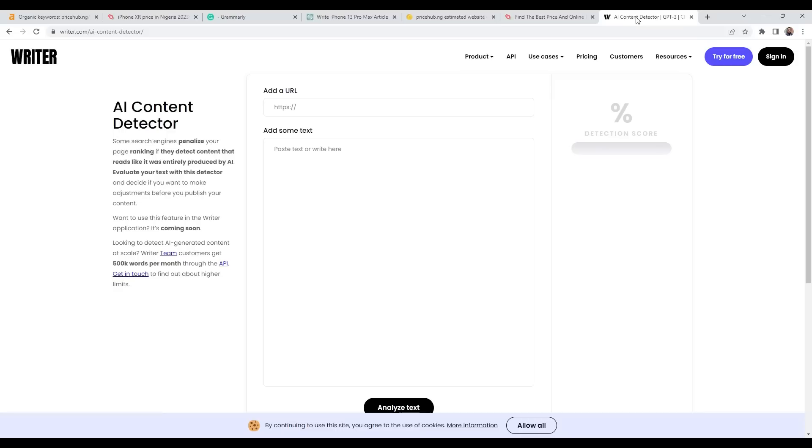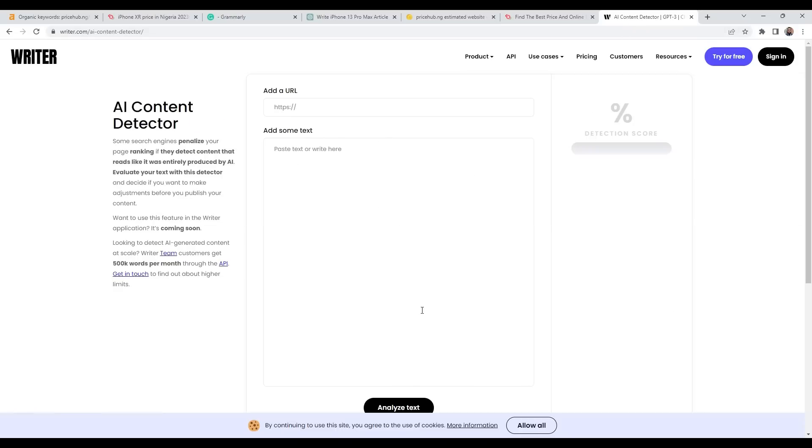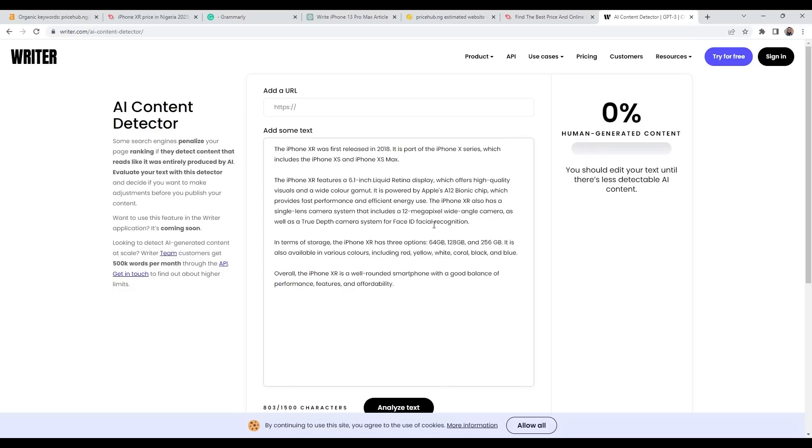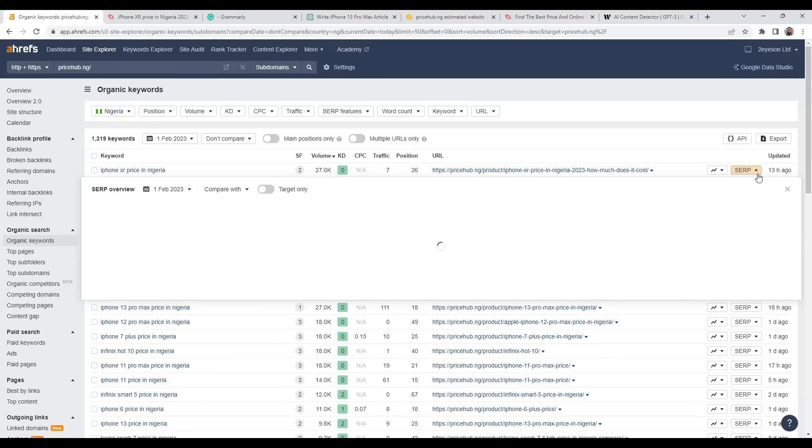What I will do is copy the introduction and pull up AI Content Detector. I'll paste it here and analyze the text. As you can see, zero percent human-generated content. This content, as I said, is generated using ChatGPT, and this is ranking number 26 on Google.